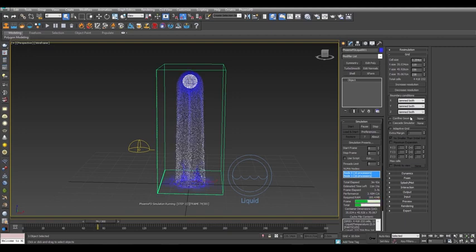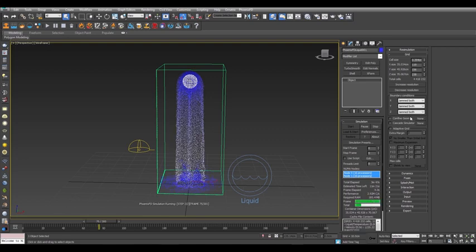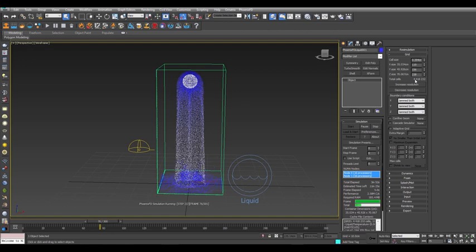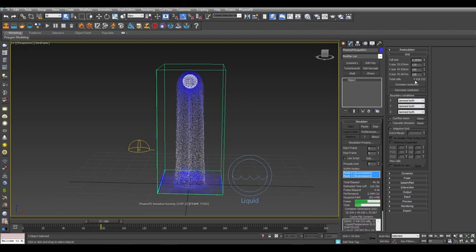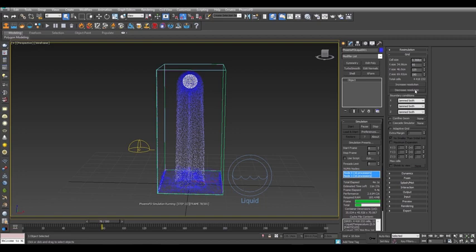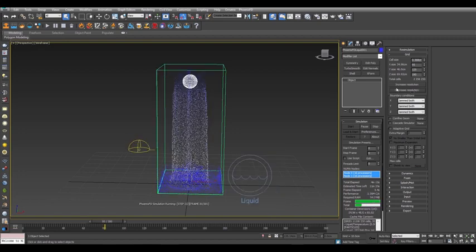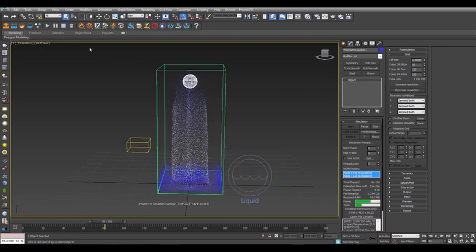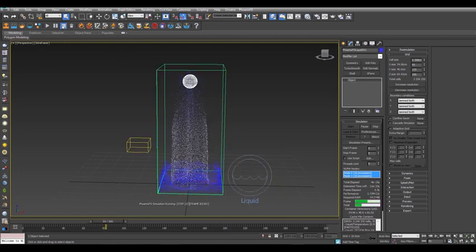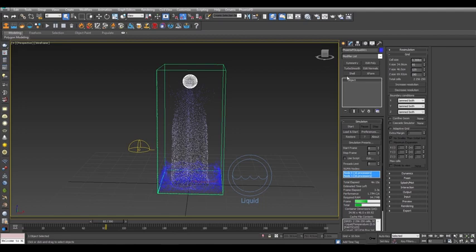It is, however, running slowly, so we can adjust the resolution to address that. First take note that we have about 4.4 million cells to calculate in the sim. And click Decrease Resolution to halve the number of total cells to make the sim run faster. Stop the sim and click Decrease Resolution two more times to get about half a million cells.